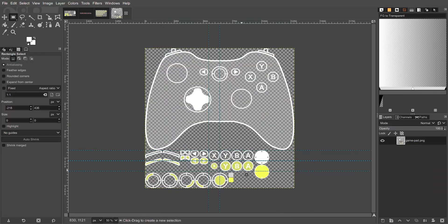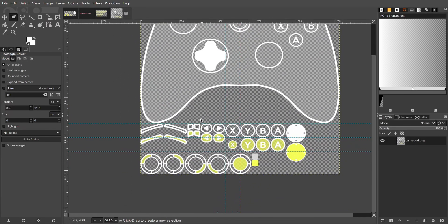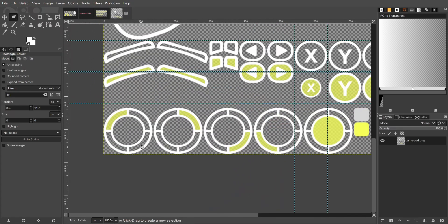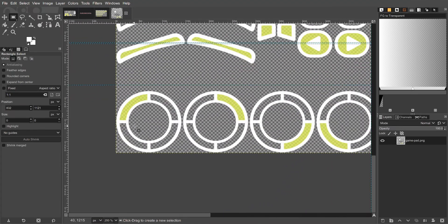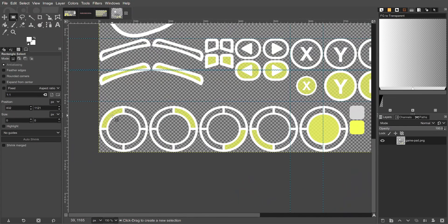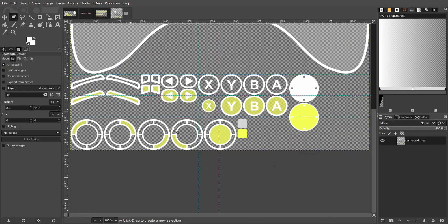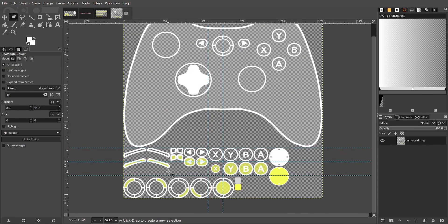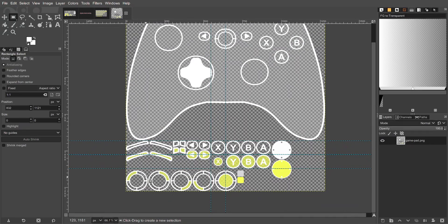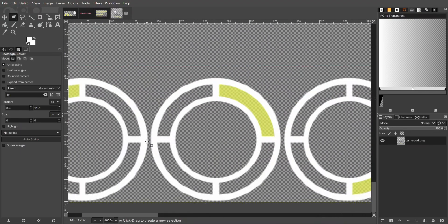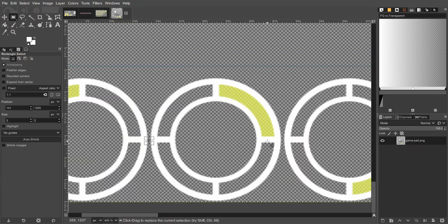And then lastly we have the gamepad ID, this thing here. This is just if you have an Xbox controller or a PlayStation controller, this can display the different controller numbers. So if you're player 1, player 2, and so on. Here the same thing again, three pixels gap in between, the order is important.